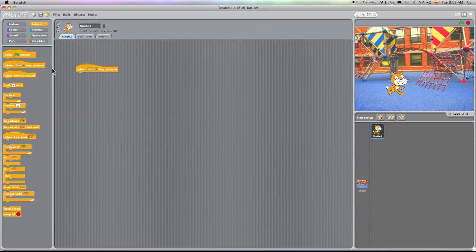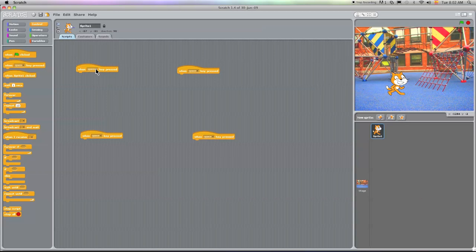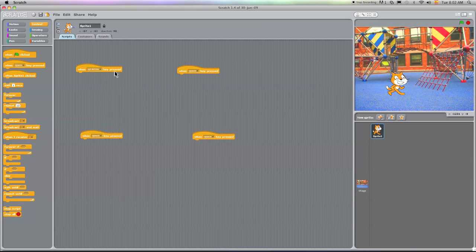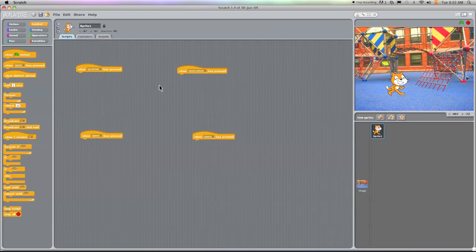I'm going to go ahead and put four of these control blocks here in my workspace. Obviously when I press the space bar, I want to change it. I want to put the up arrow, the down arrow, also the right and the left arrow.